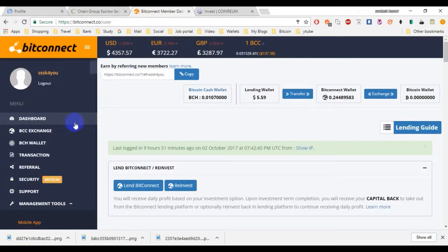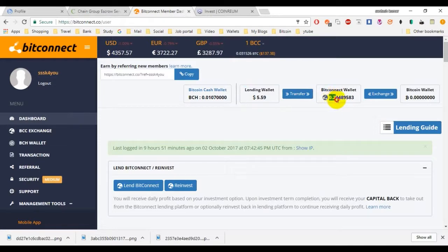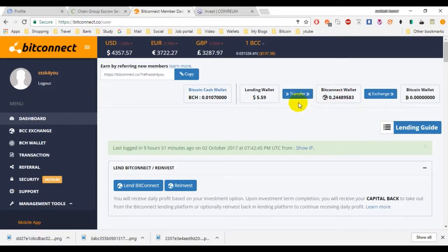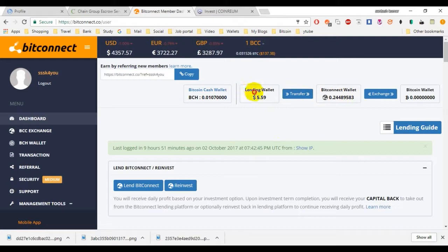Today my lending amount is $5.59 and my Bitcoin wallet amount is 0.244. I'm not going to withdraw this one. I need to increase this wallet coins. I'll transfer this lending amount to this.